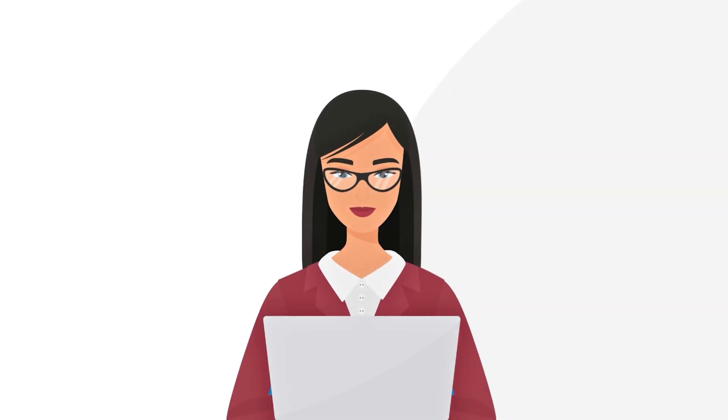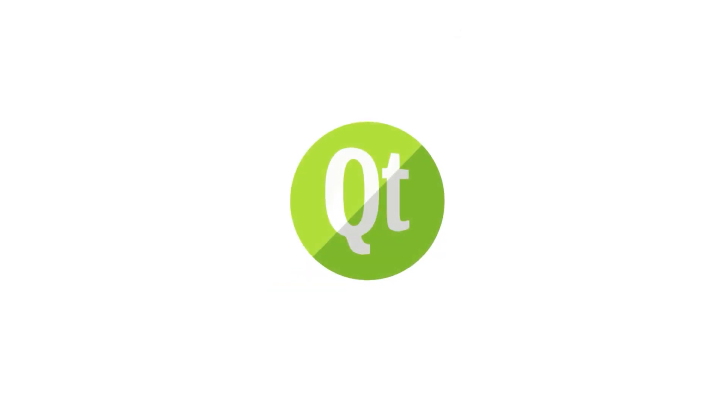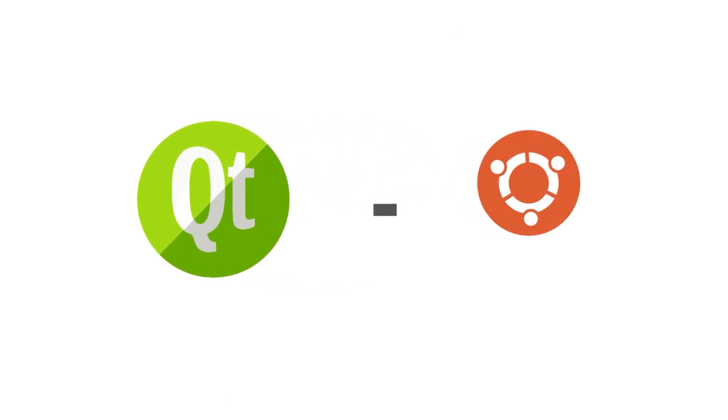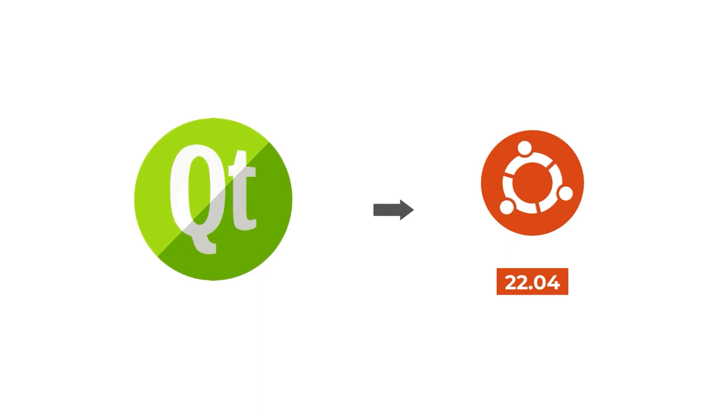Hello everyone, today I will show you how to install Qt Creator on Ubuntu. Let's begin.